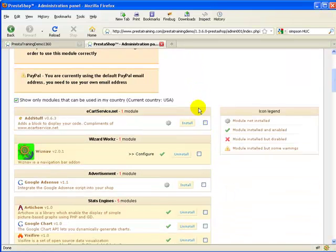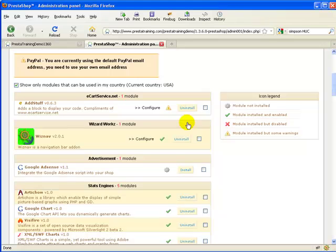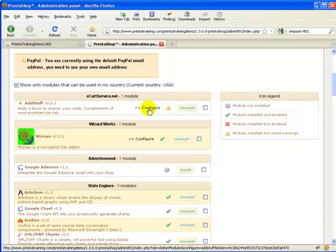Let's go ahead and install the AdStuff module. I've had some trouble with this — sometimes you have to click on it twice, because for some reason it doesn't install on the first click. Go ahead and click again if it gives you any trouble. And there — it's installed.